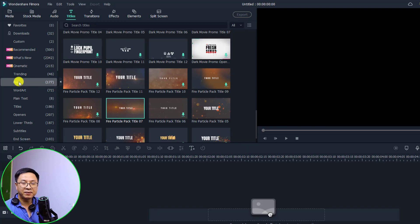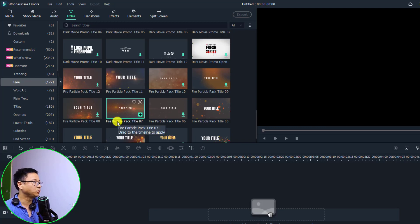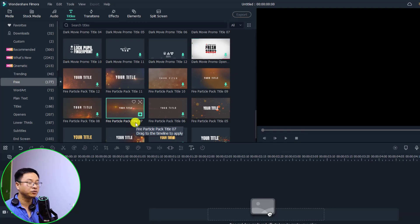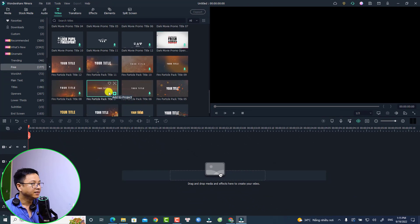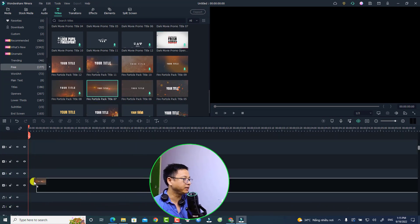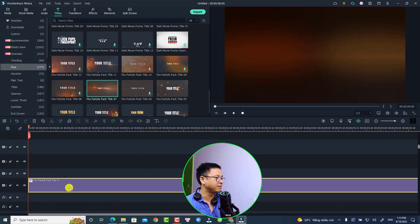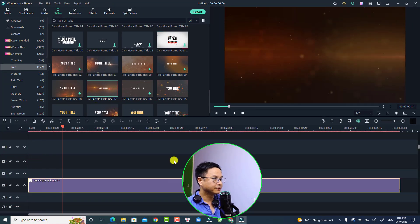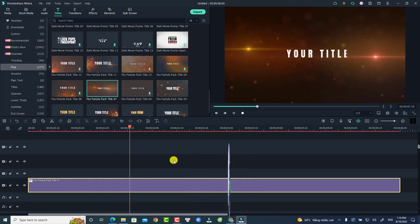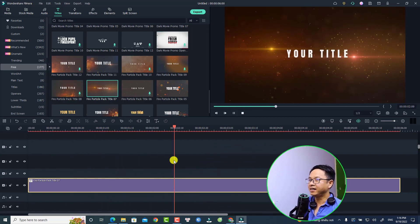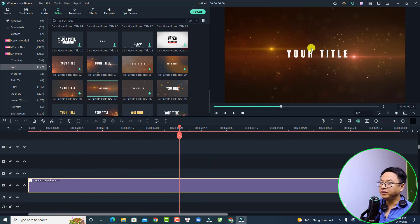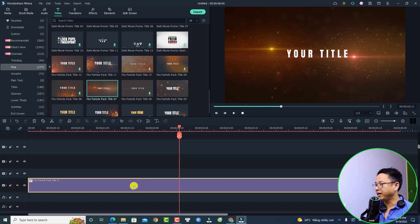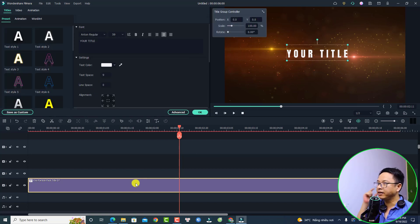The next thing you want to use a title template. Go to Titles and select Free. Find this one — Fire Particle Pack Title Number Seven — and drag and drop it onto the timeline. Let's review it. Very nice, right?